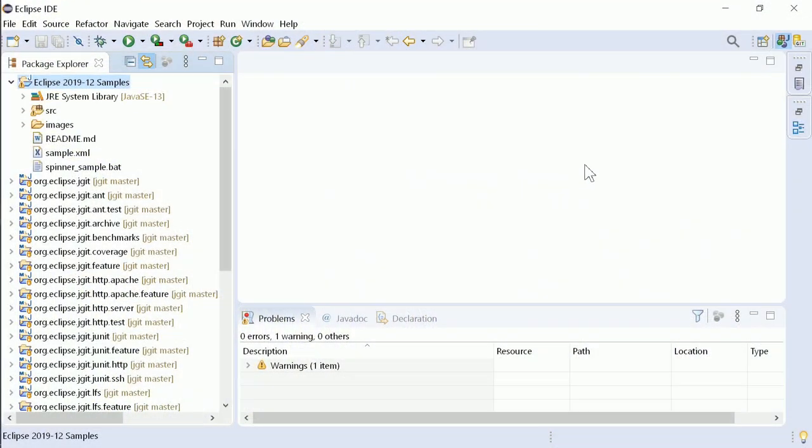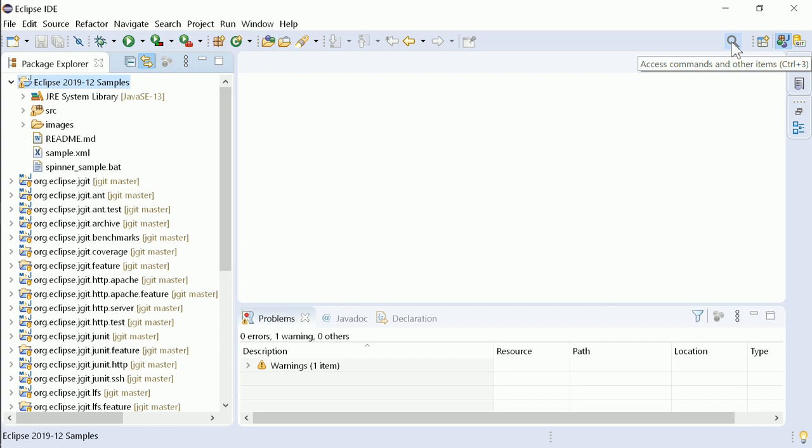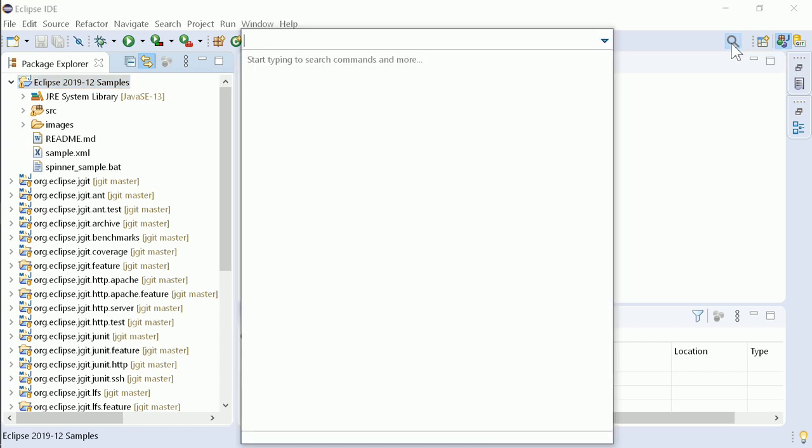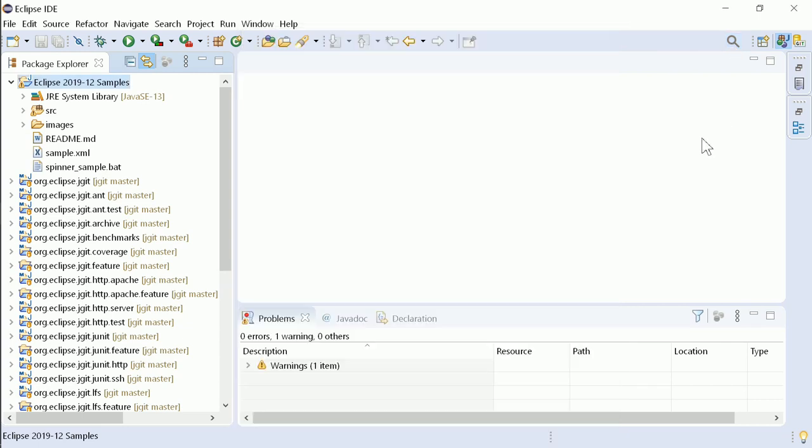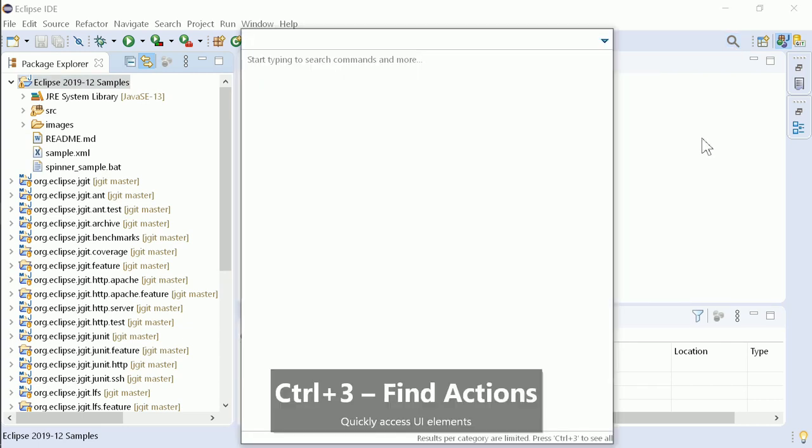The former Quick Access input field at the top right has become Find Actions, a magnifying glass icon. The Find Actions dialog can be opened either by clicking on the magnifying glass or, as before, via the shortcut Ctrl-3.